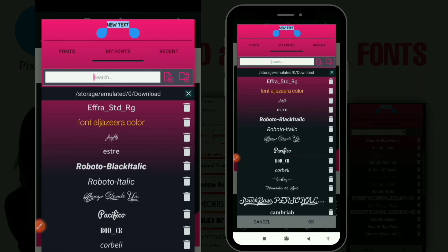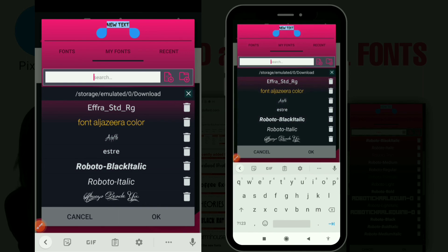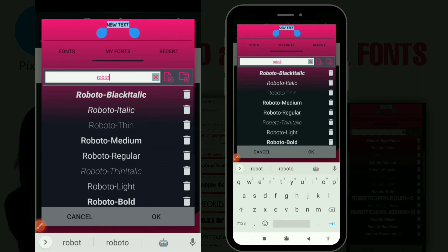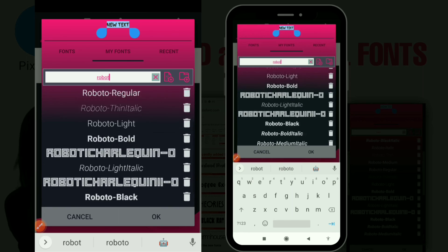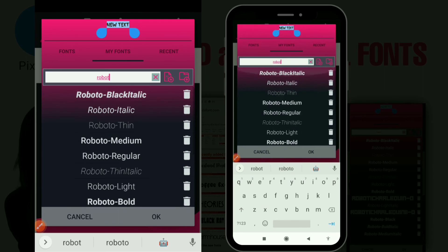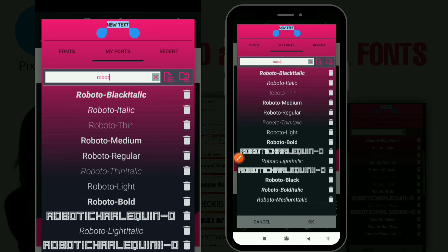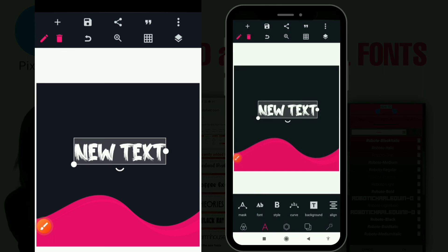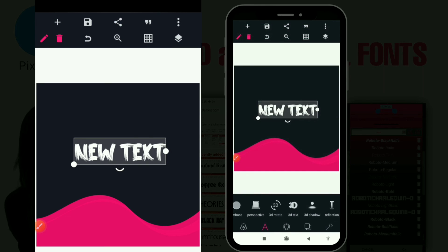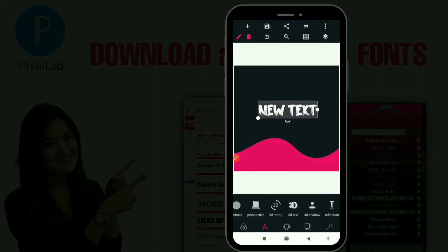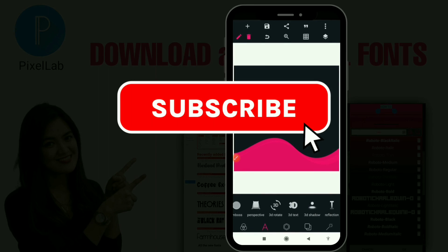Now if I go to my Pixel app and search for Roboto — I'm not even done typing and all the fonts are already showing up. That's it, guys — we've come to the end of the video. I hope you liked it — tell me which of these websites is the best for you. If you liked this video, give it a thumbs up and subscribe for more videos. See you later!